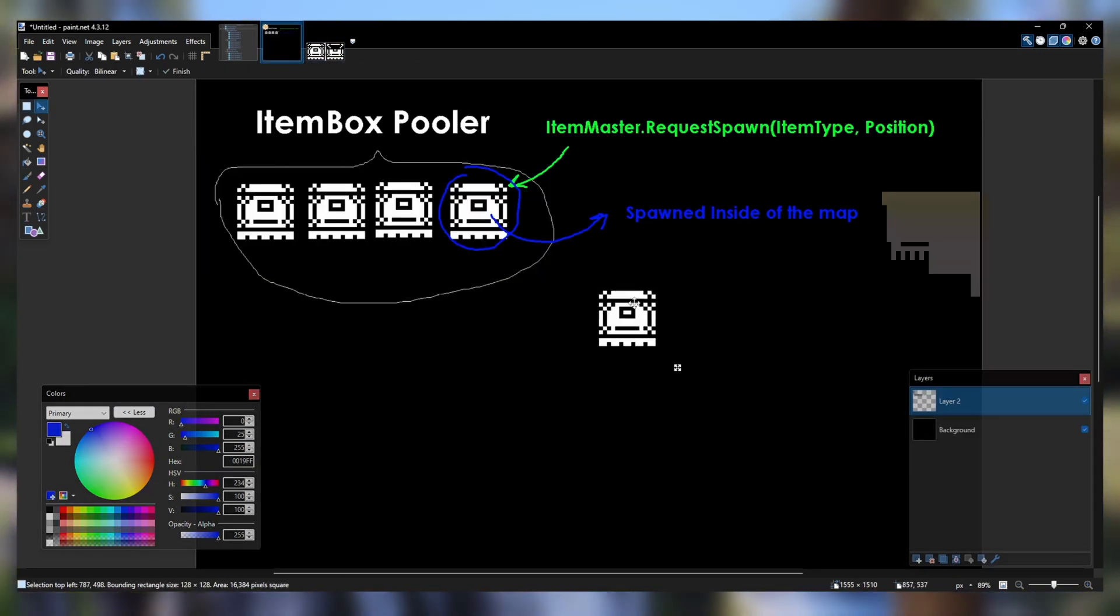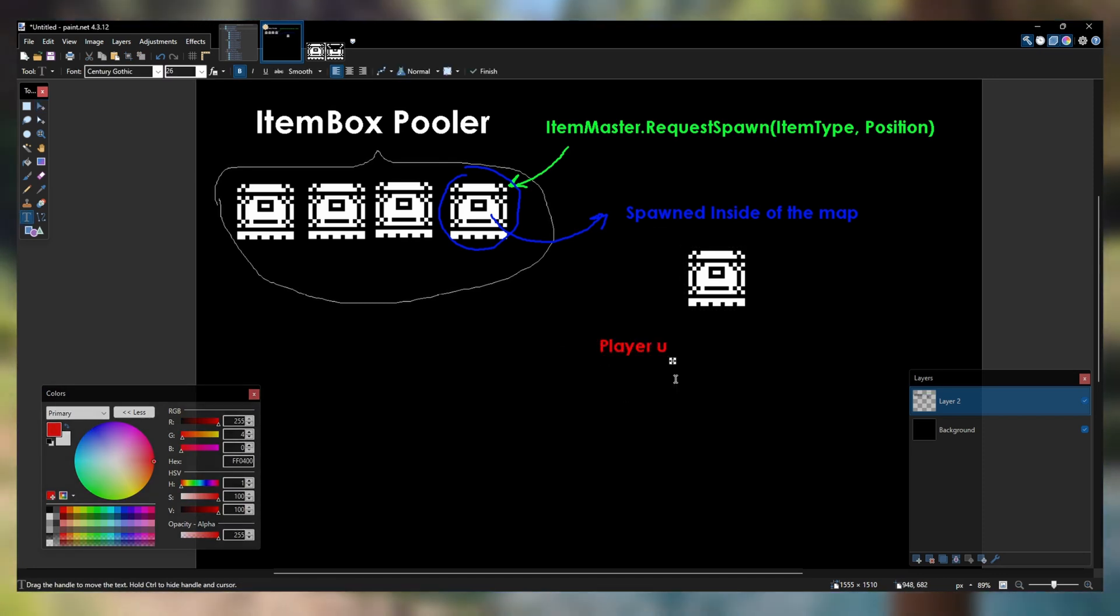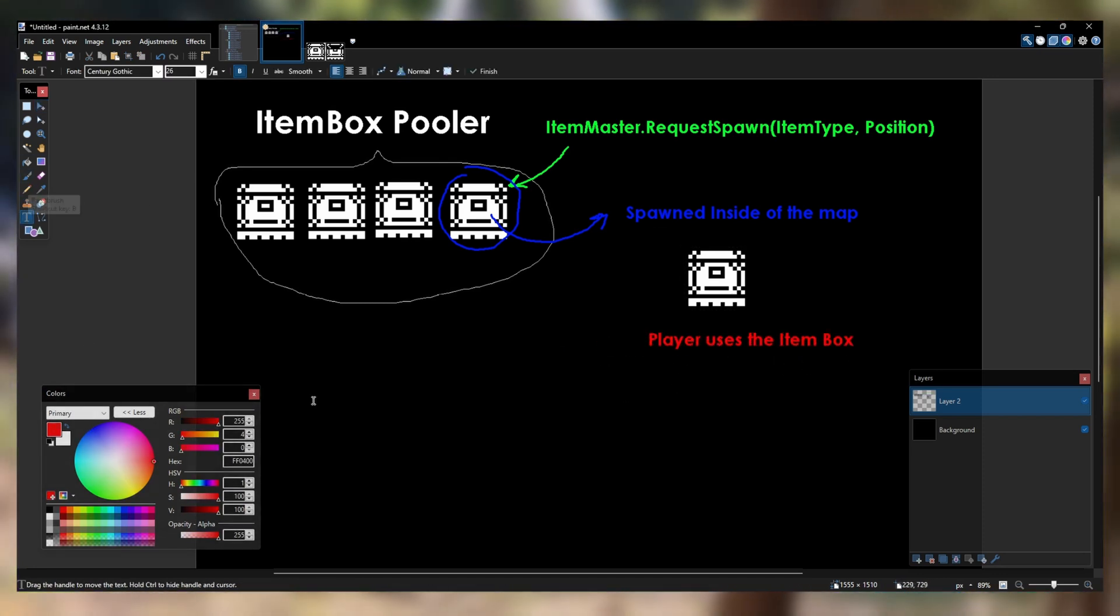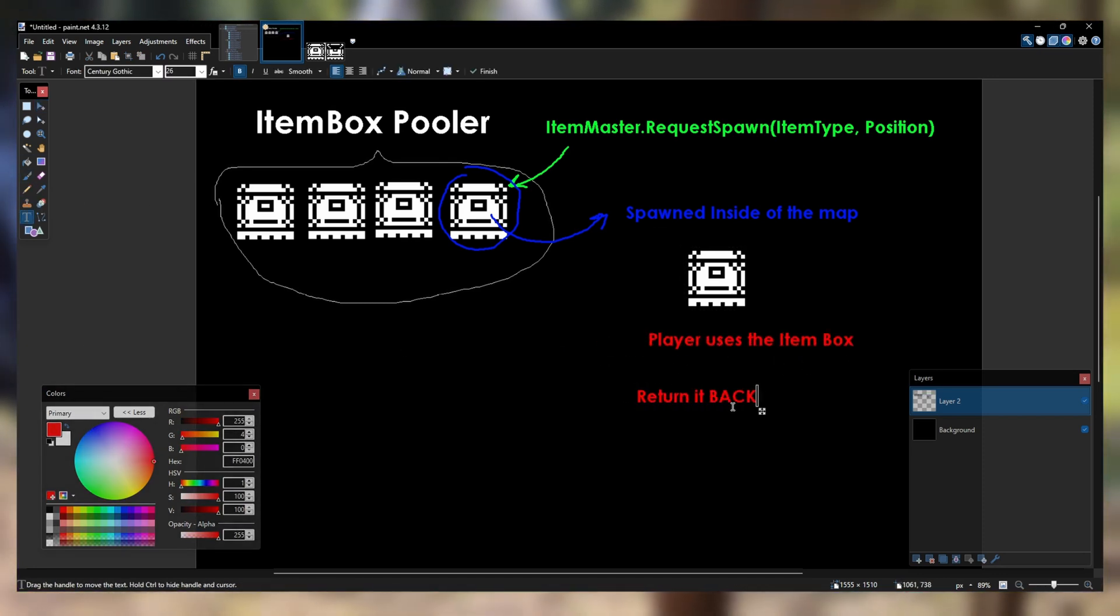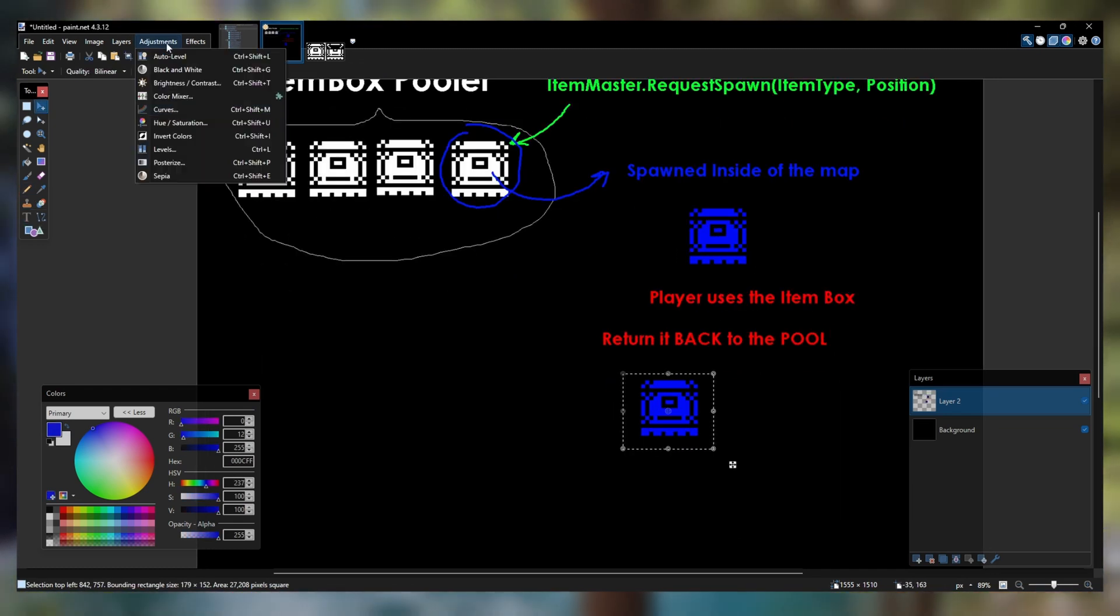The final step of object pooling is that when an object dies or gets used, we do not destroy it. Instead, we hide it from view and save it somewhere else to be used later.